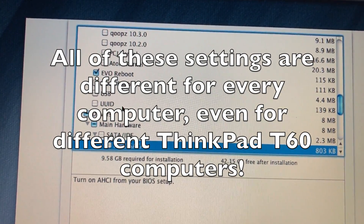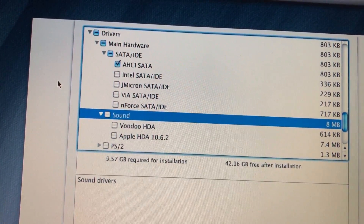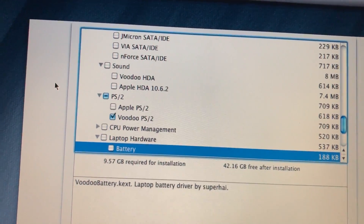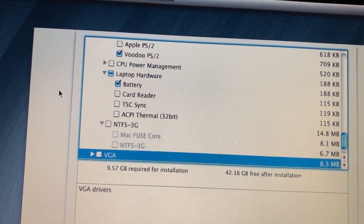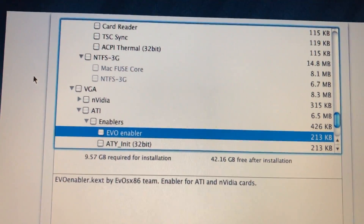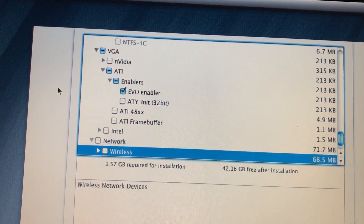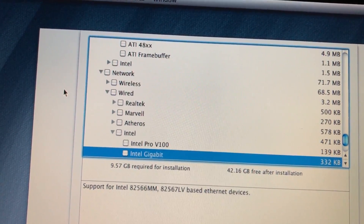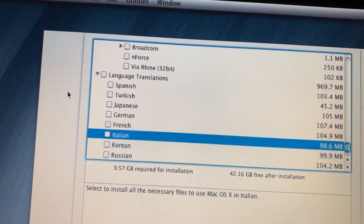We need the AHCI SATA driver. No sound, because again it makes the computer crash after updating, so we'll install that later. PS2 — yes, otherwise the keyboard and mouse won't work. Battery — even though it won't work. NTFS 3G — we could install that later. ATI — I think we need the EVO enabler, but I'm gonna install that manually too. Actually, let's install it now because it didn't make the computer crash after updating. Network — it doesn't support the Intel wireless it has, but it does support the wired gigabit version. And language translations — let's just install Italian.